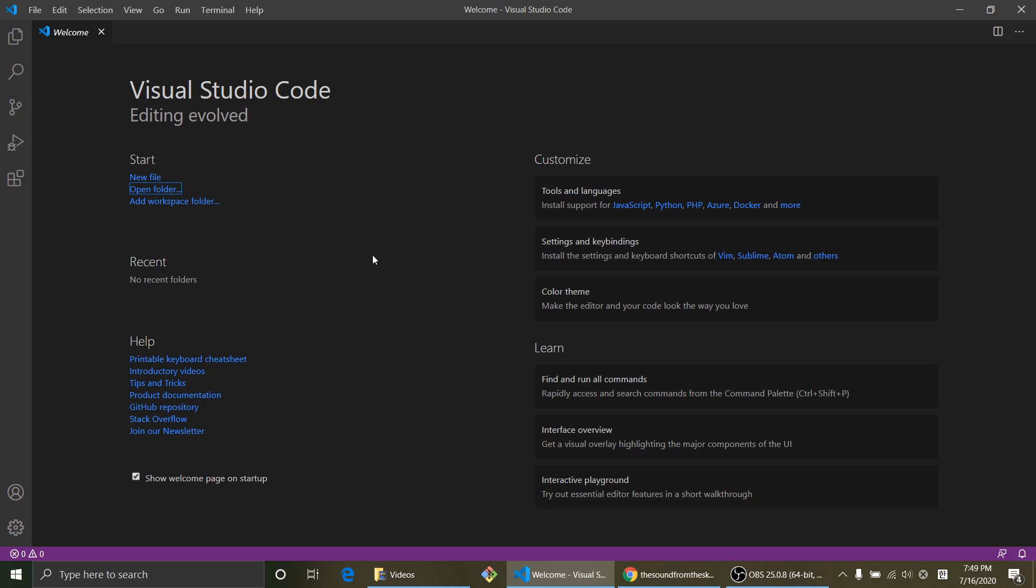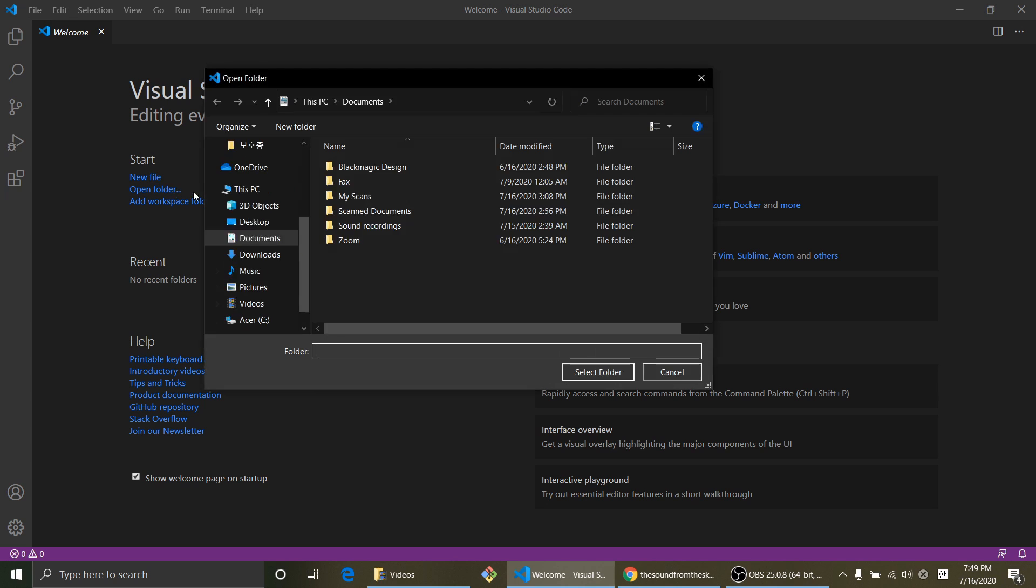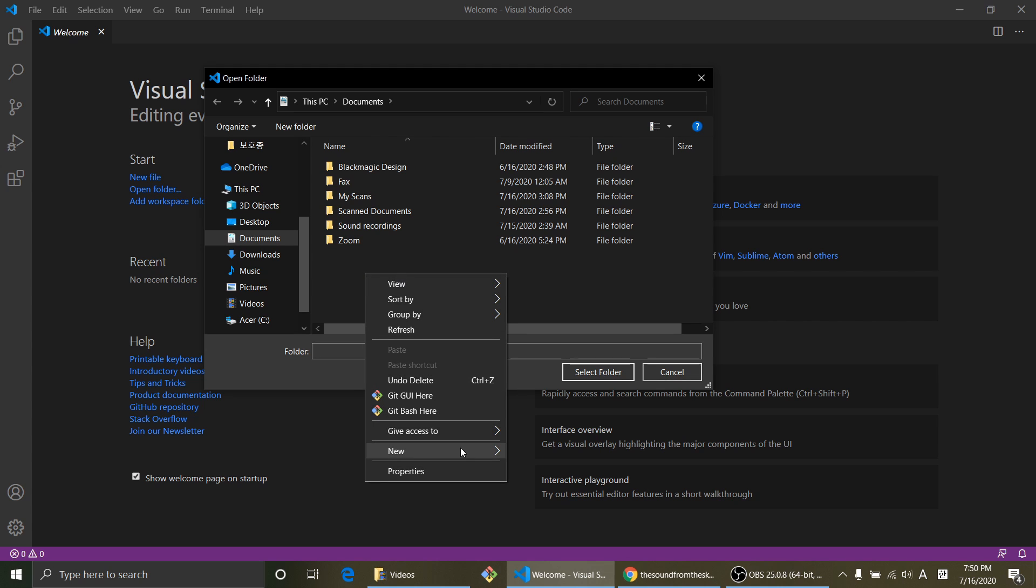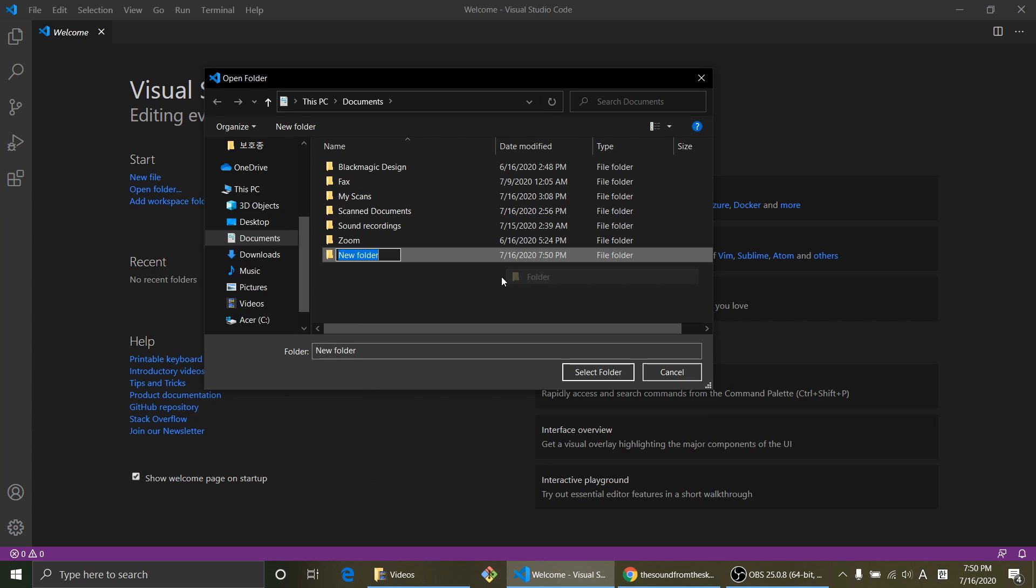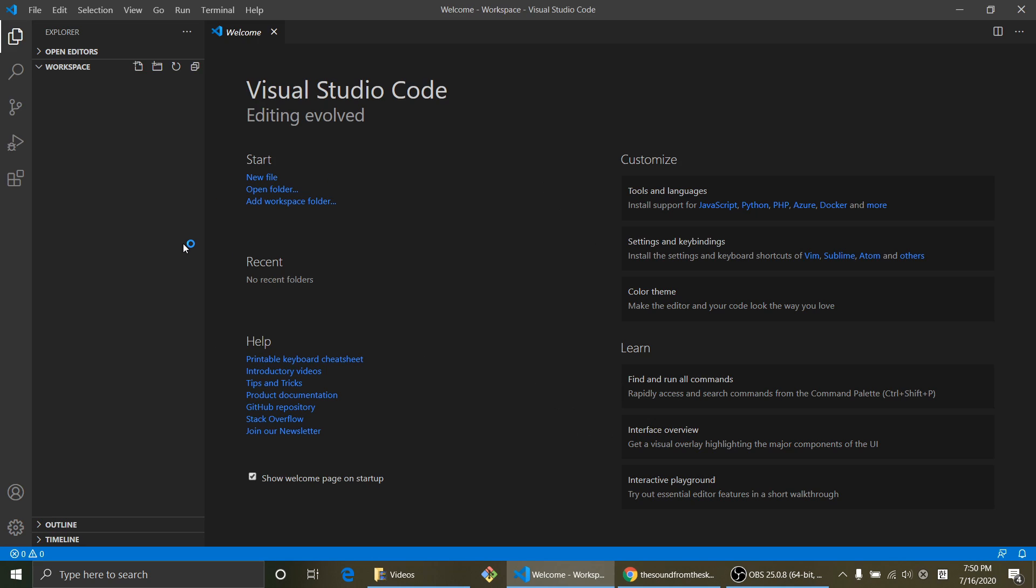Open up your VS code. Open folders. Open folders and create a folder. I'm gonna name it workspace and select that. So now we are in that folder.